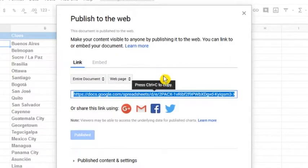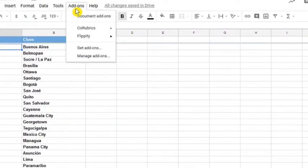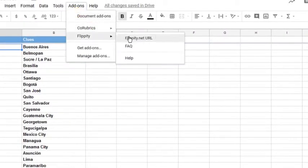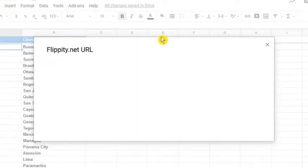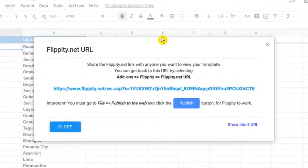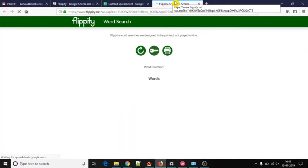To get and share the link of your word search game, again click on add-ons menu, access Flippity option, and click on Flippity.net URL. Thereafter, a pop-up is opened where you will see the URL of your word search game. You can click on that link and it will open in a new tab.